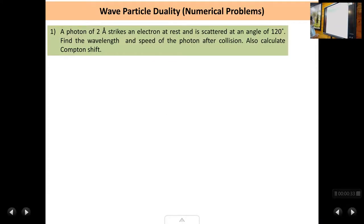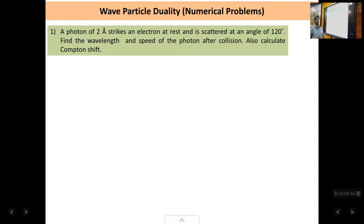The first problem: a photon of 2 Ångström units strikes an electron at rest and is scattered at an angle of 120 degrees. Find the wavelength and the speed of the photon after collision, and also calculate the Compton shift. This problem is based on the Compton effect.